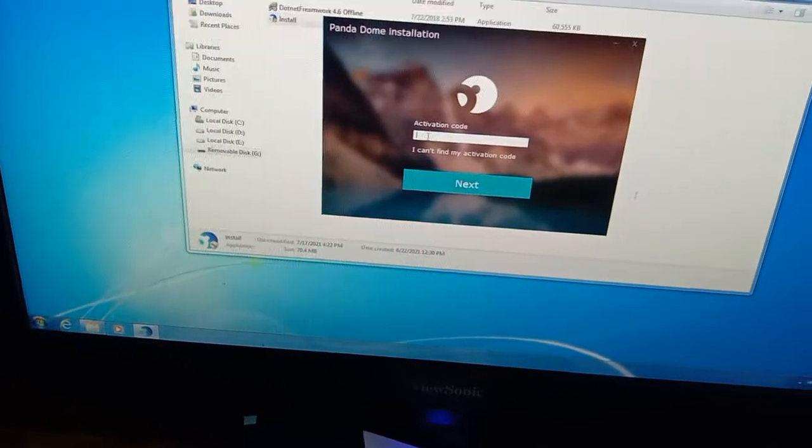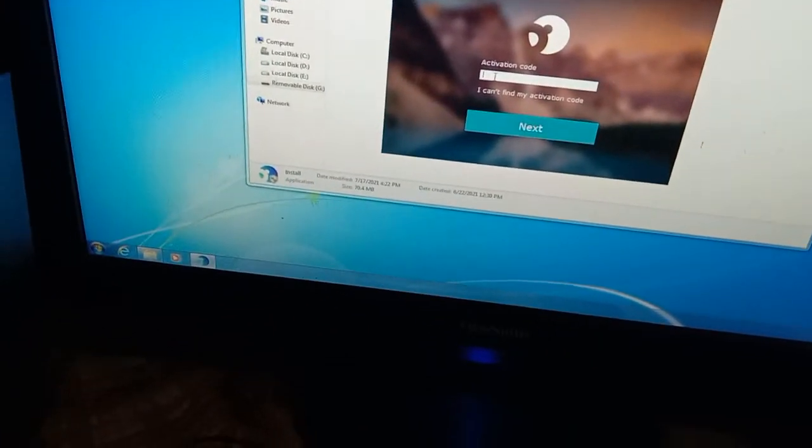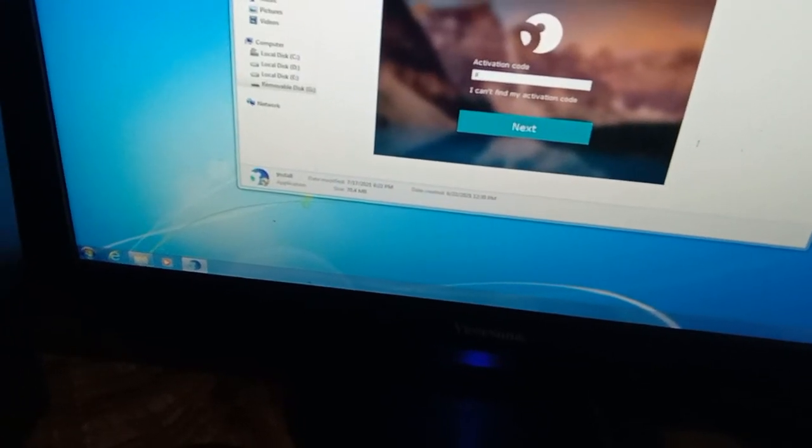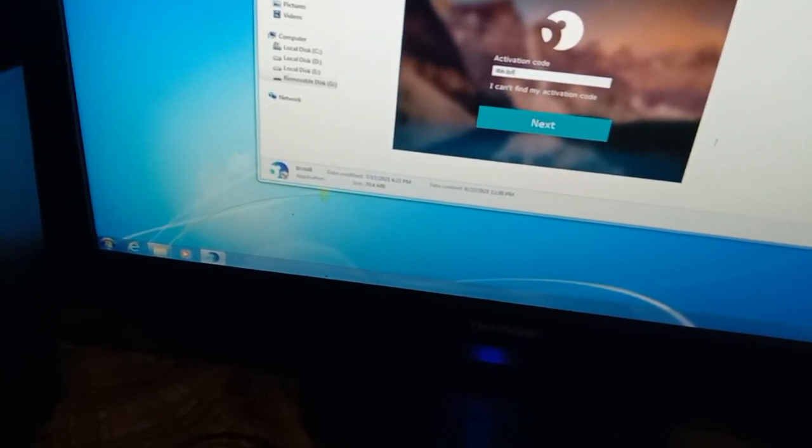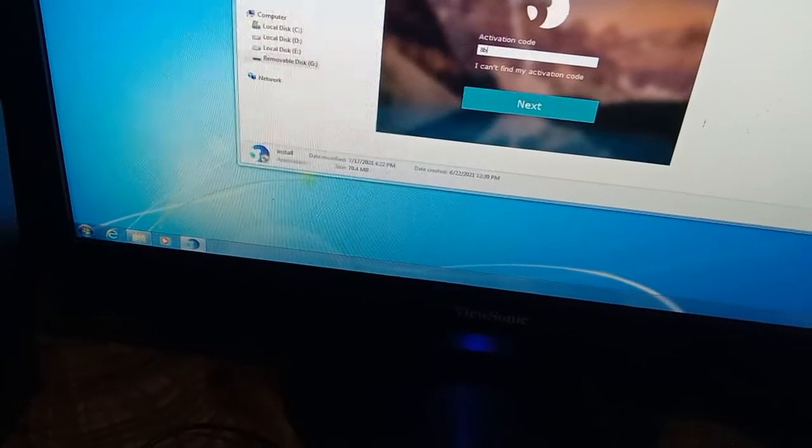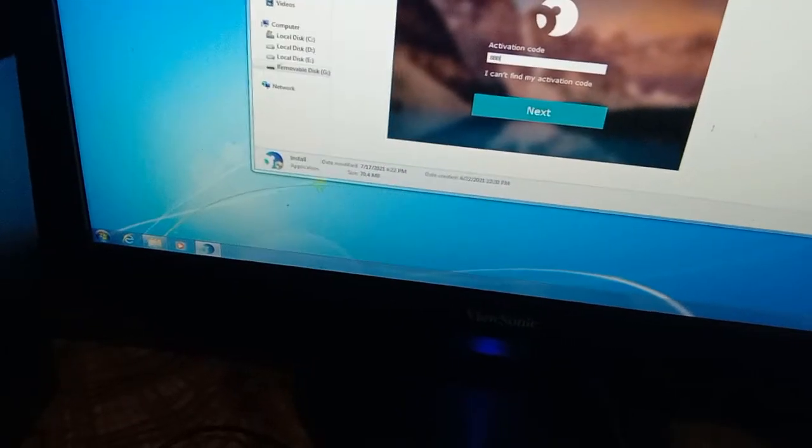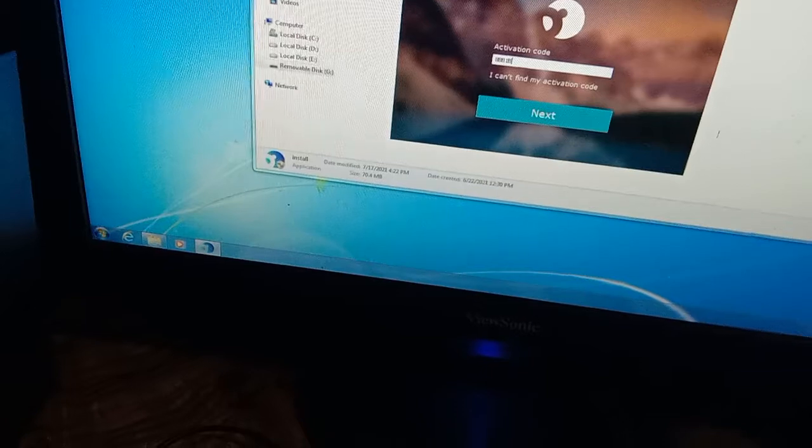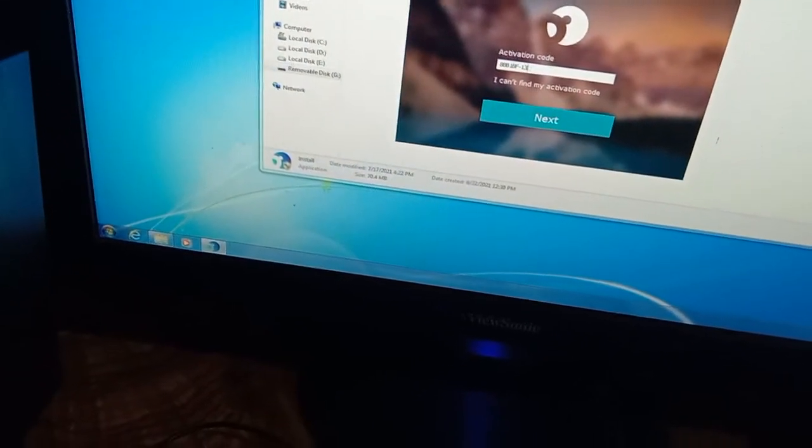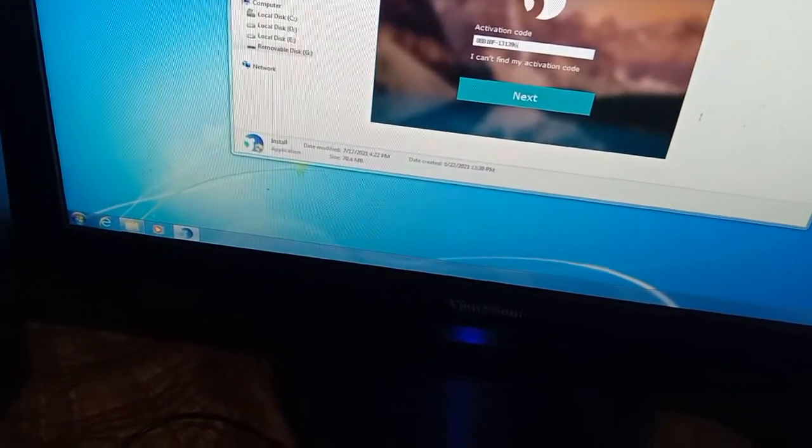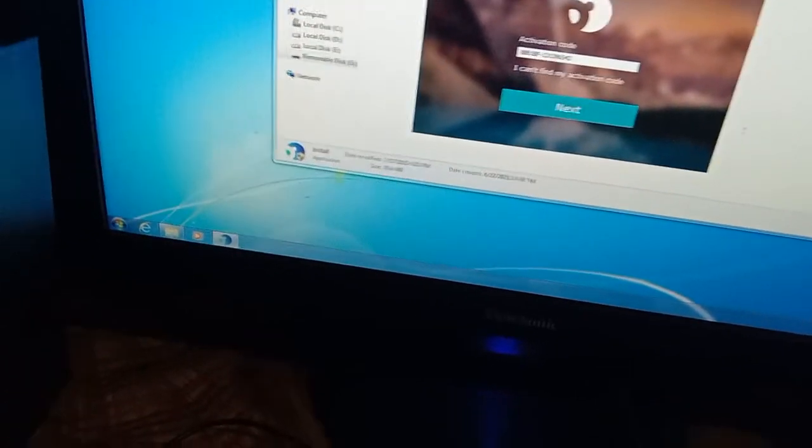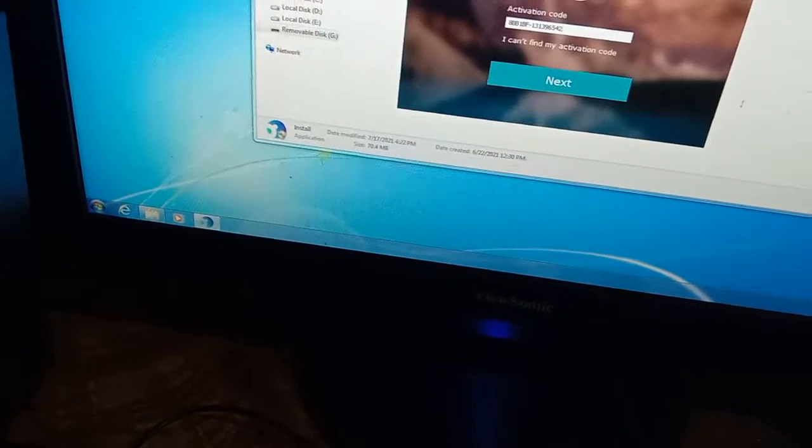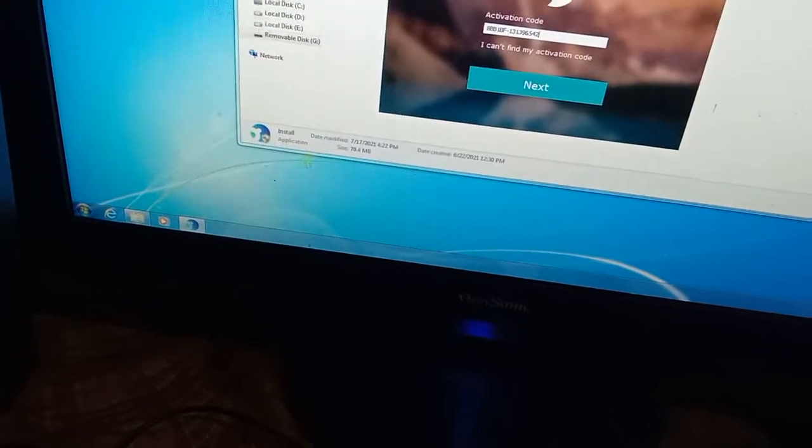8BB1BF, capital letters, BB1BF space 13139654. Next, accept and install.